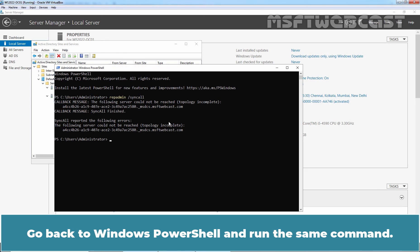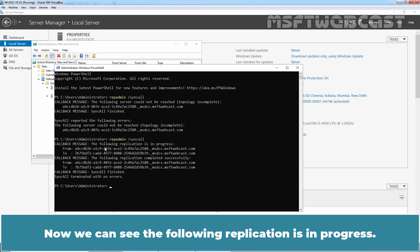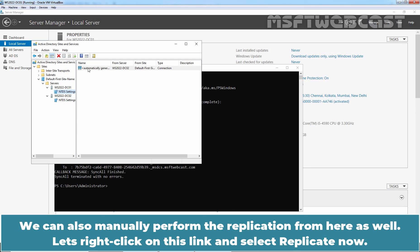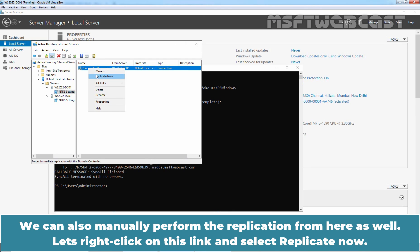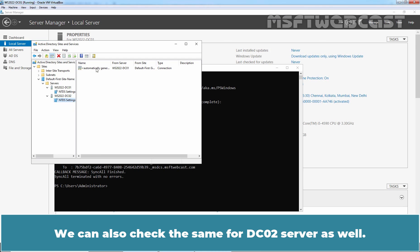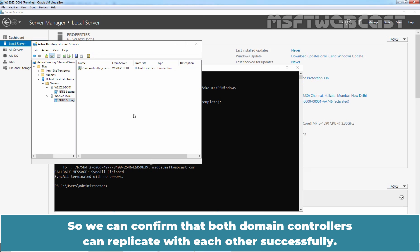Go back to Windows PowerShell and run the same command again. We can see we don't have that error anymore — the replication is now in progress. We can also manually perform the replication from here. Right-click on the link and select Replicate Now, then click OK. We can check the same for dc02 as well. Click OK. We can confirm that both domain controllers can replicate with each other successfully.